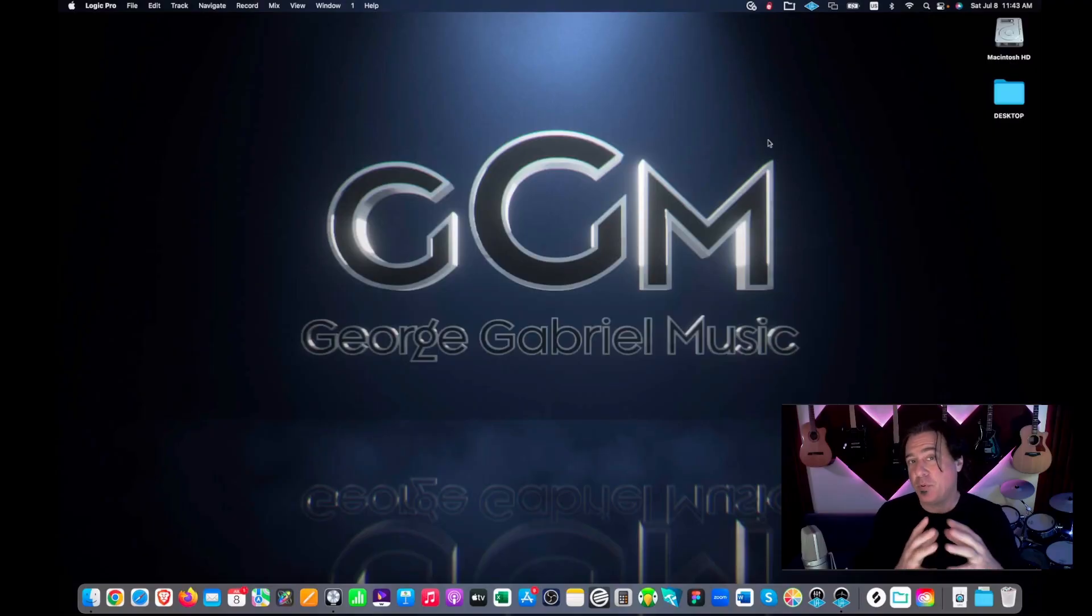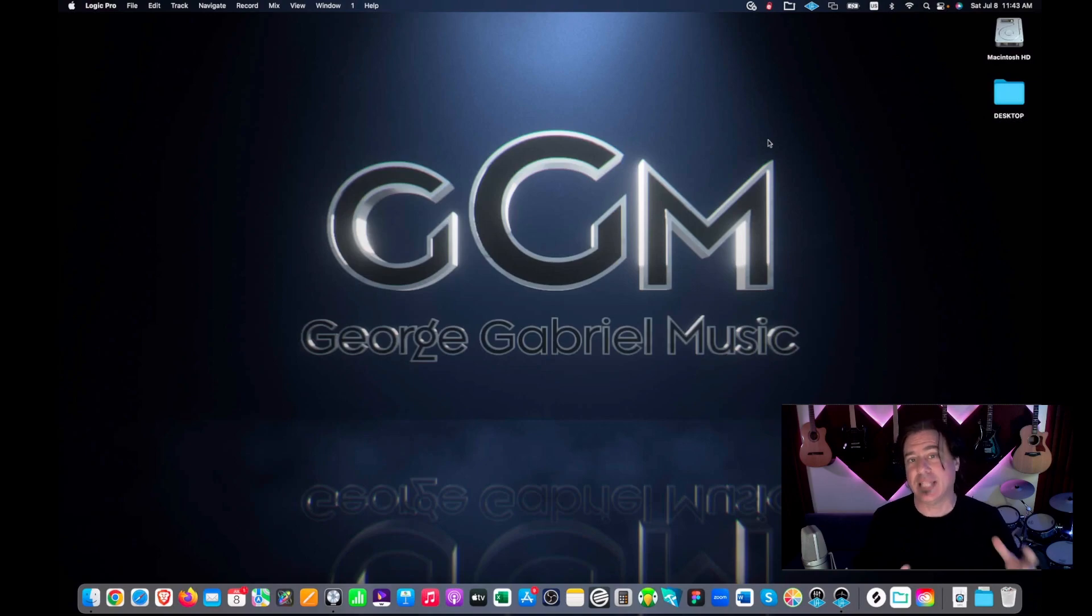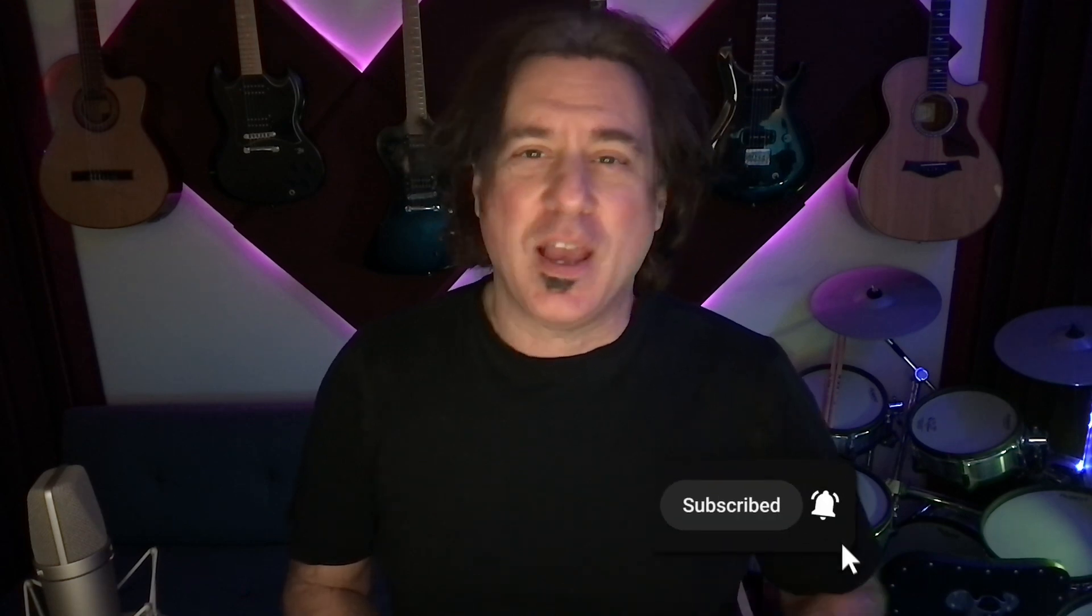This brings me to point two of why you're using logic wrong. And that is because you have yet to de-garage bandize logic. Check out part two of you are using logic all wrong by de-garage bandizing logic. Don't forget to subscribe and click the bell icon. And we'll see you next time on George Gabriel Music.